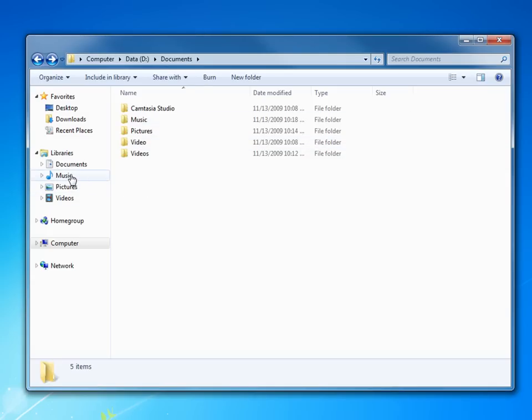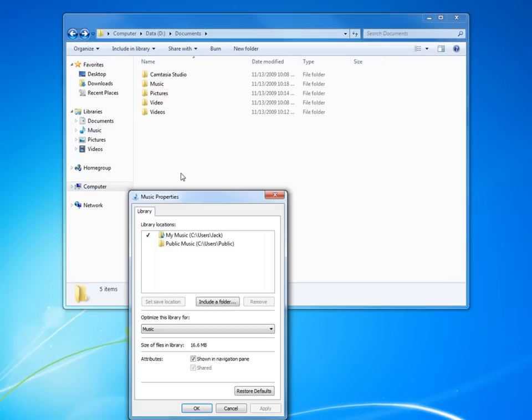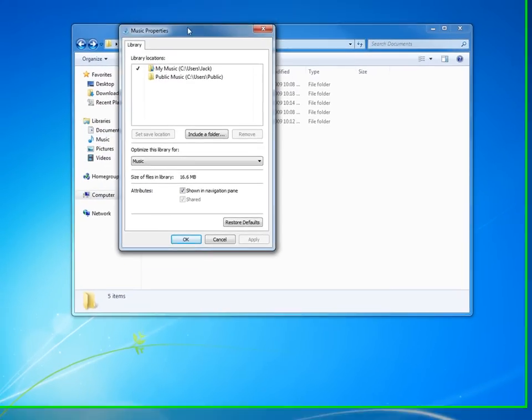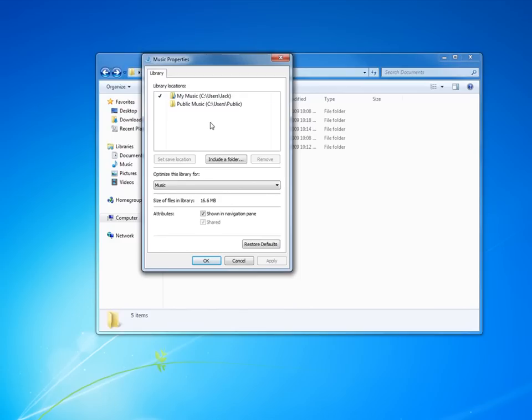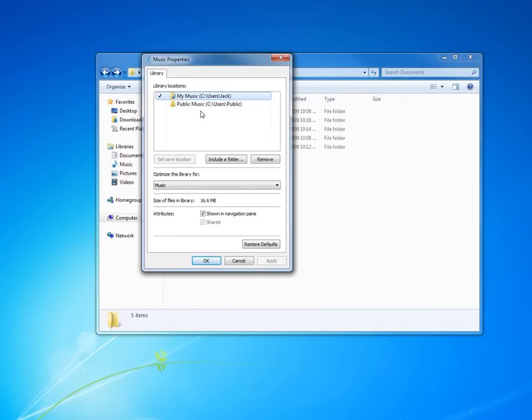Let's go to music first. Right click on music and go to properties. And what you're going to see here, if you can pick this out, is normally it's C users Jack or whatever your username is. And then there's a public folder also, C users public. We're not really too concerned with that. We just want to change and make sure we have our folder coming from our D drive.